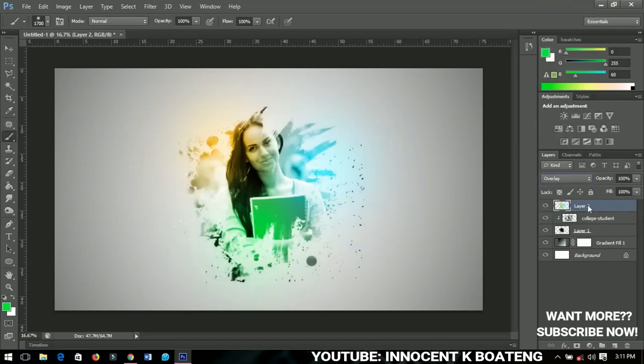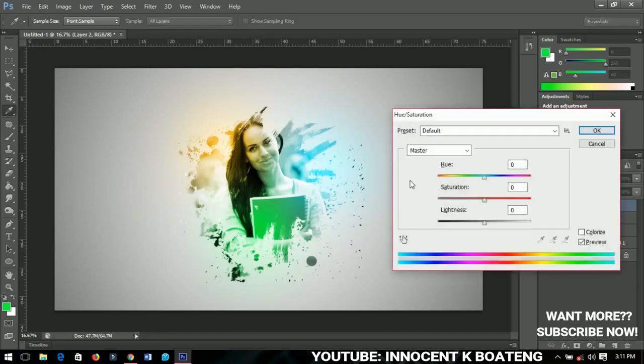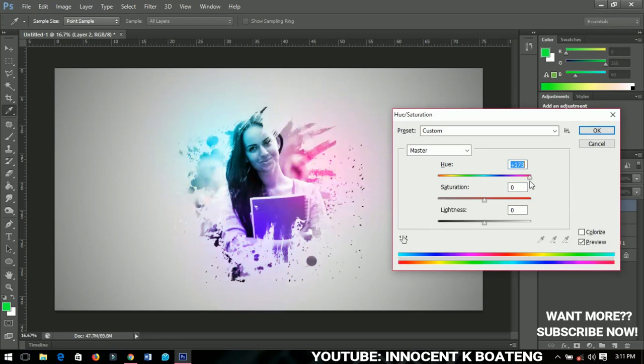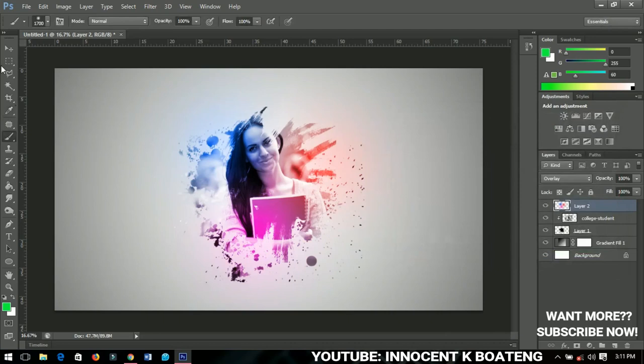Now the beautiful part of this is that you can press Ctrl+U to activate the hue and saturation and you can saturate it as many times as you want. Any color that you want, so I think this is nice and then you click OK.